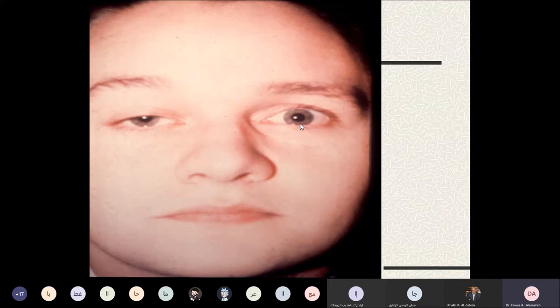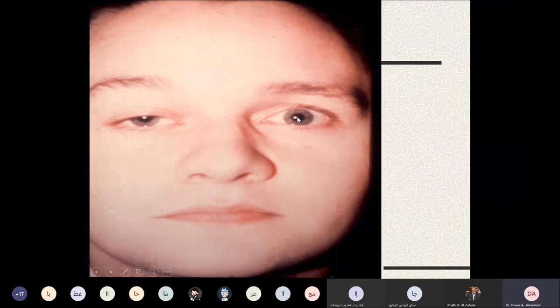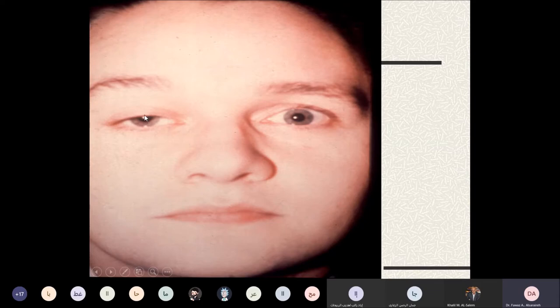Normally, the upper eyelid covers one millimeter of the upper limbus. Comparing both eyes, if the palpebral fissure is about half the corneal size — around 5 millimeters — versus the normal 10 millimeters in the other eye, this indicates a difference. We also look at the corneal light reflex, typically centered on the pupil.